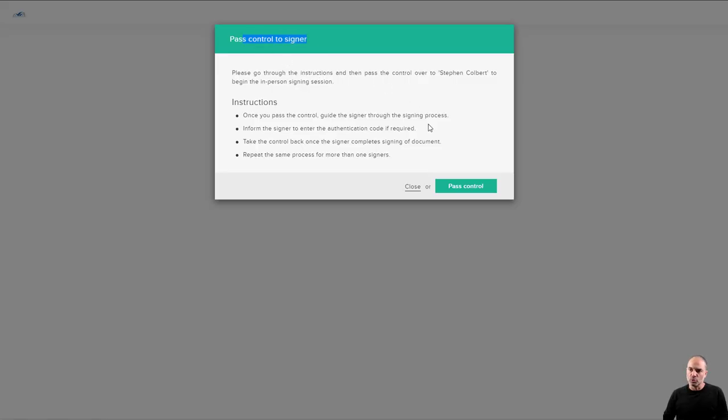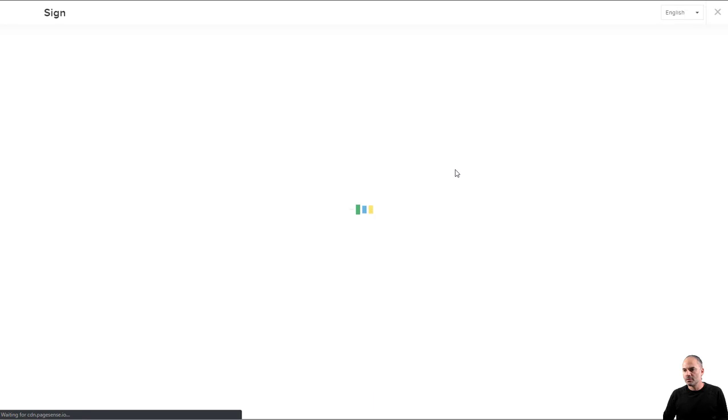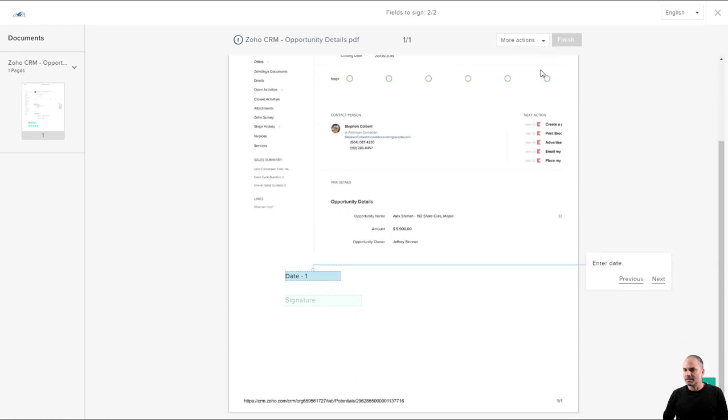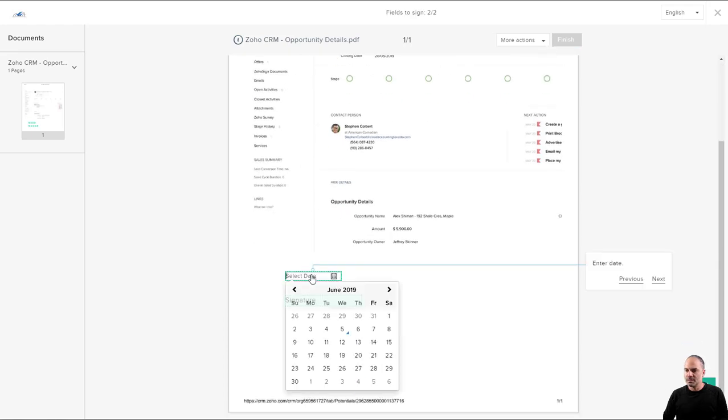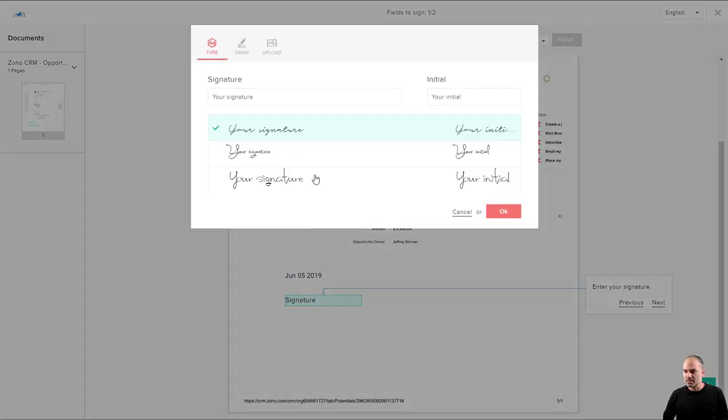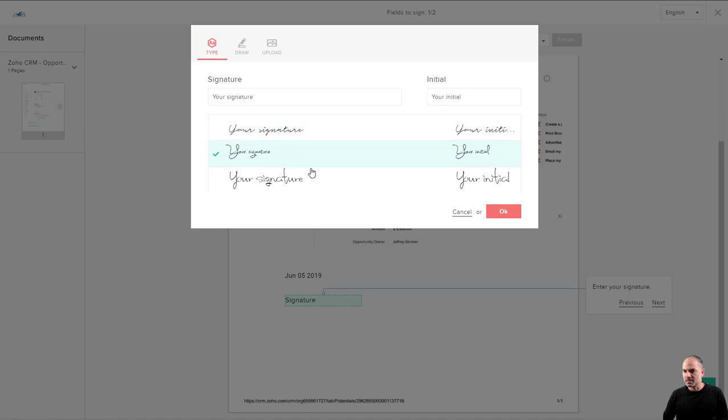Now I need to pass the control to the signer. I just gave him my laptop. And now he's clicking here, starting to sign. He's selecting the date. He's selecting the signature.